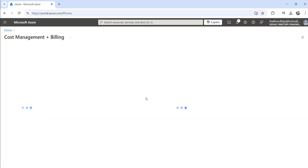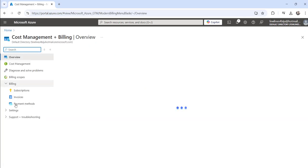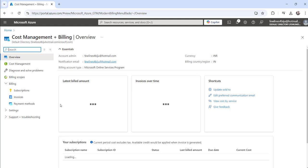Click on that and you can see here the cost management plus billing option. Click on that and the moment you do that you will get this particular page.